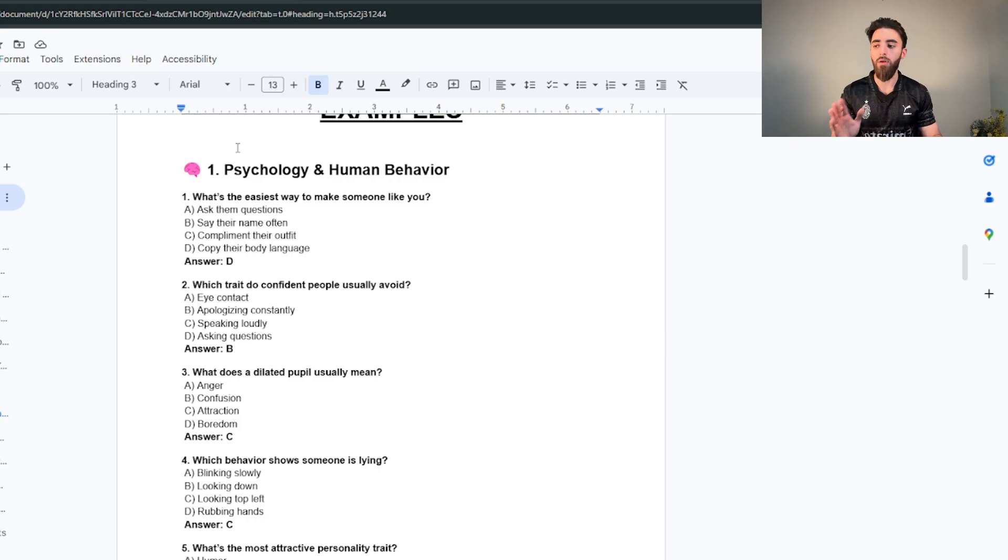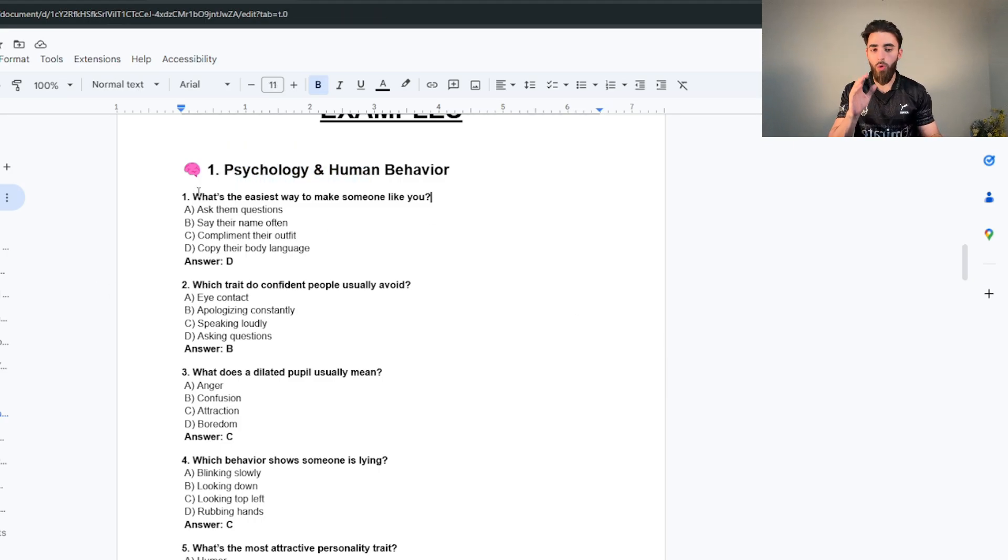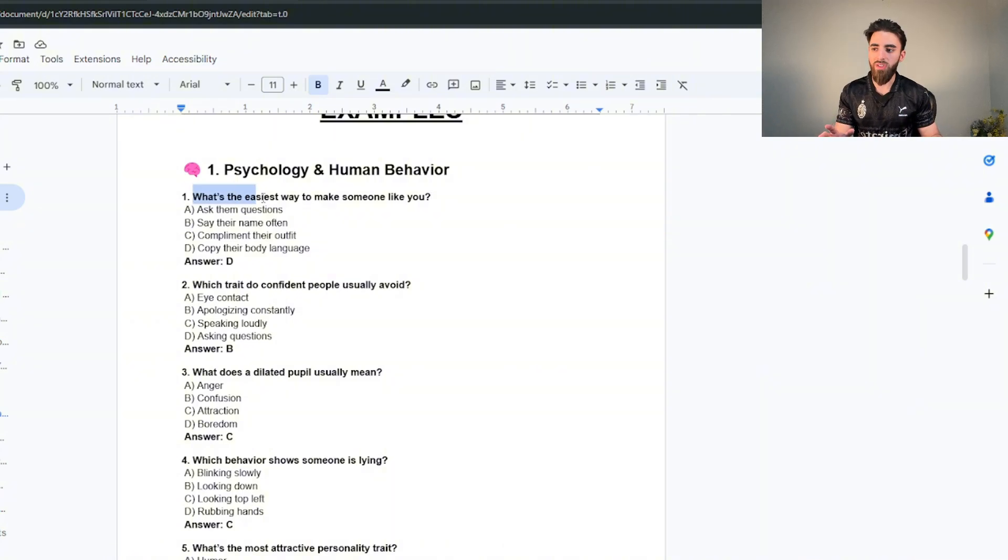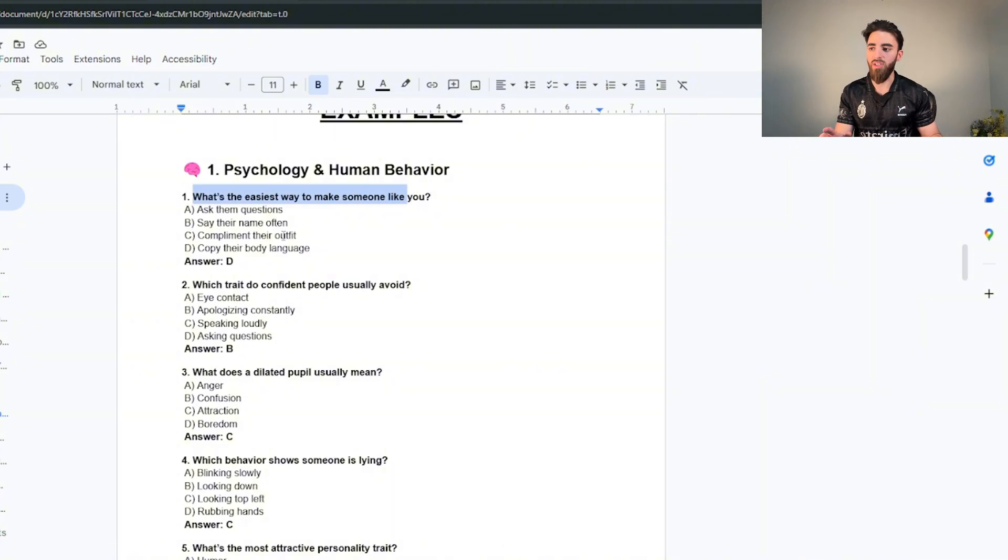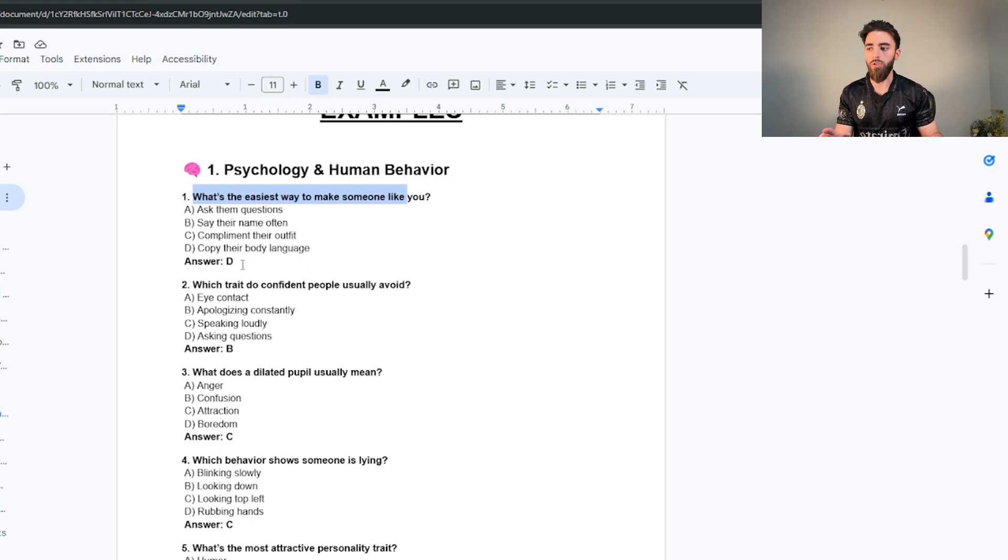Ask them questions, say their name often, compliment their outfit, copy their body language. Answer is D. What's the nickname of the code the Zodiac Killer used? Z340, Red Cipher, Black Code, Omega Key. Answer is A.